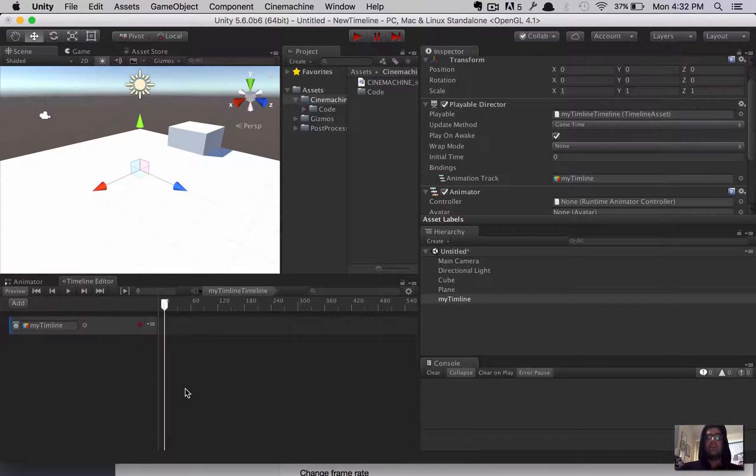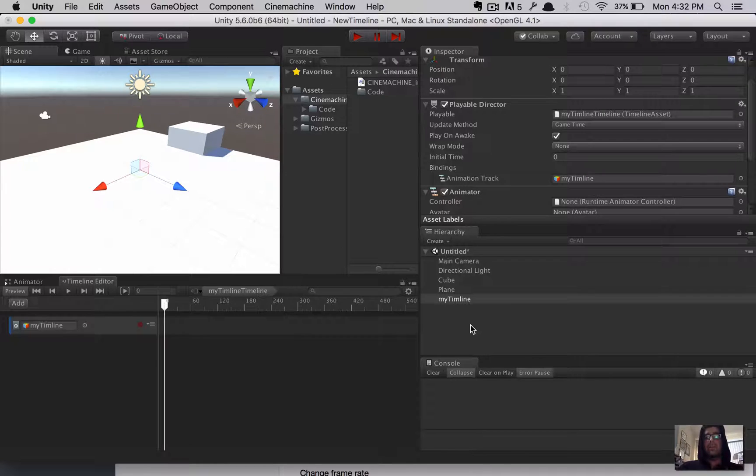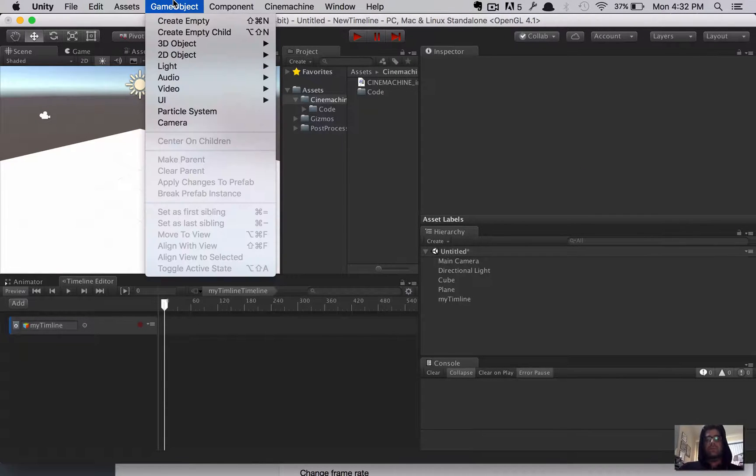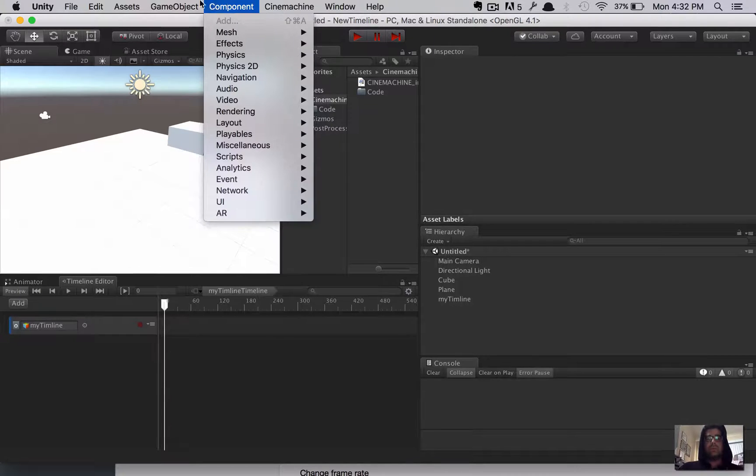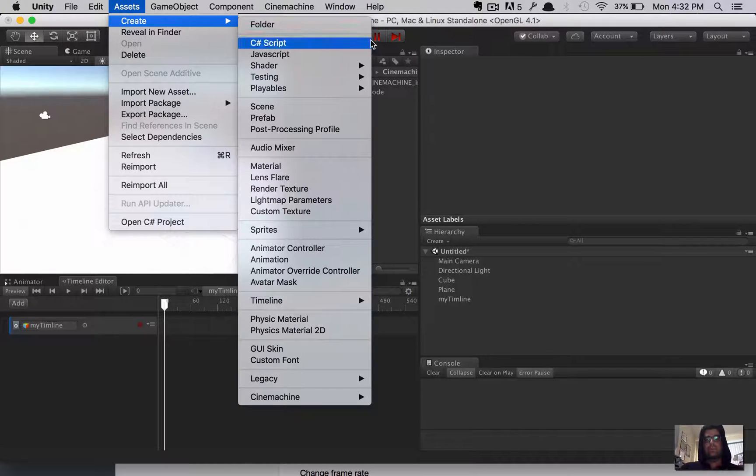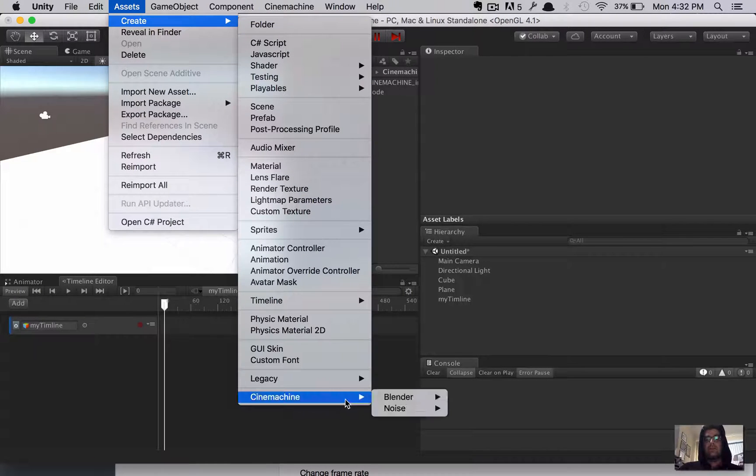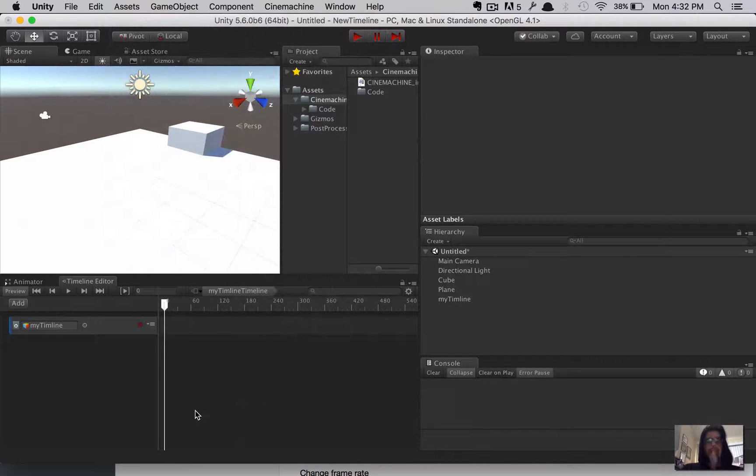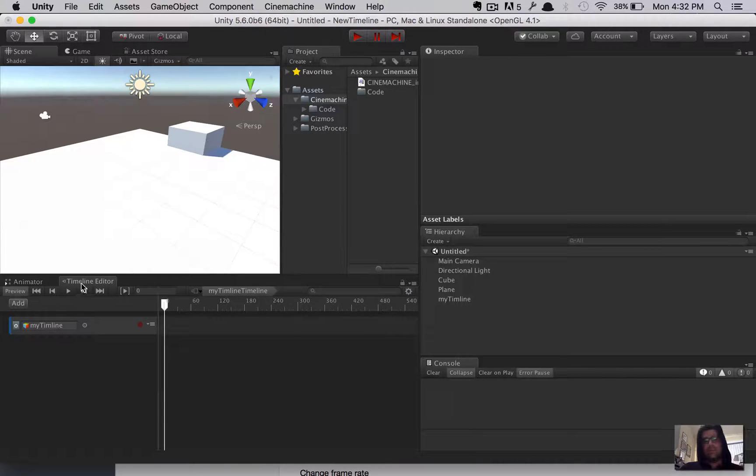Now, let's notice that on the My Timeline object, it just created a playable director object. So, this is important because that's going to essentially manage all this stuff. Now, to get the camera shots going, we need to use Cinemachine for this. And, the way that's done is by going up to Assets, Create. And, then down at the bottom, Cinemachine. Sorry, actually, that's not what we want.